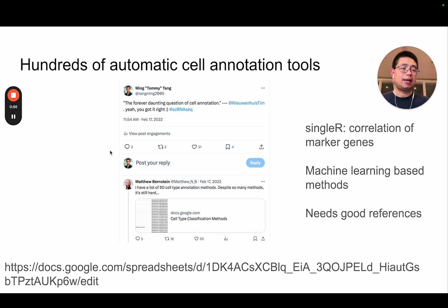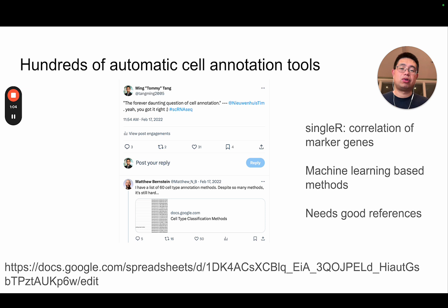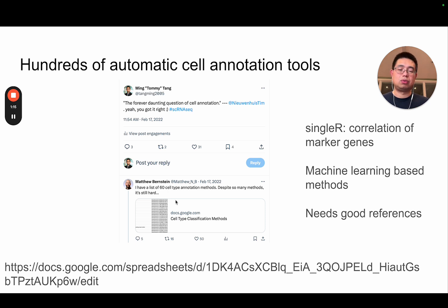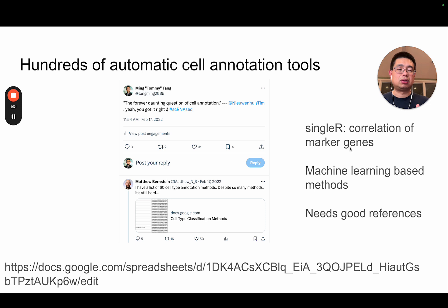There are actually many tools to do this task. I think two years ago, I tweeted the forever daunting question of cell annotation, and my previous team member Matthew curated over 60 cell type annotation tools. Two years on, there are probably over 100 automatic cell annotation tools. There are tools, for example, called SingleR — it's correlation-based, based on the marker genes — and there are other machine learning based methods as well.